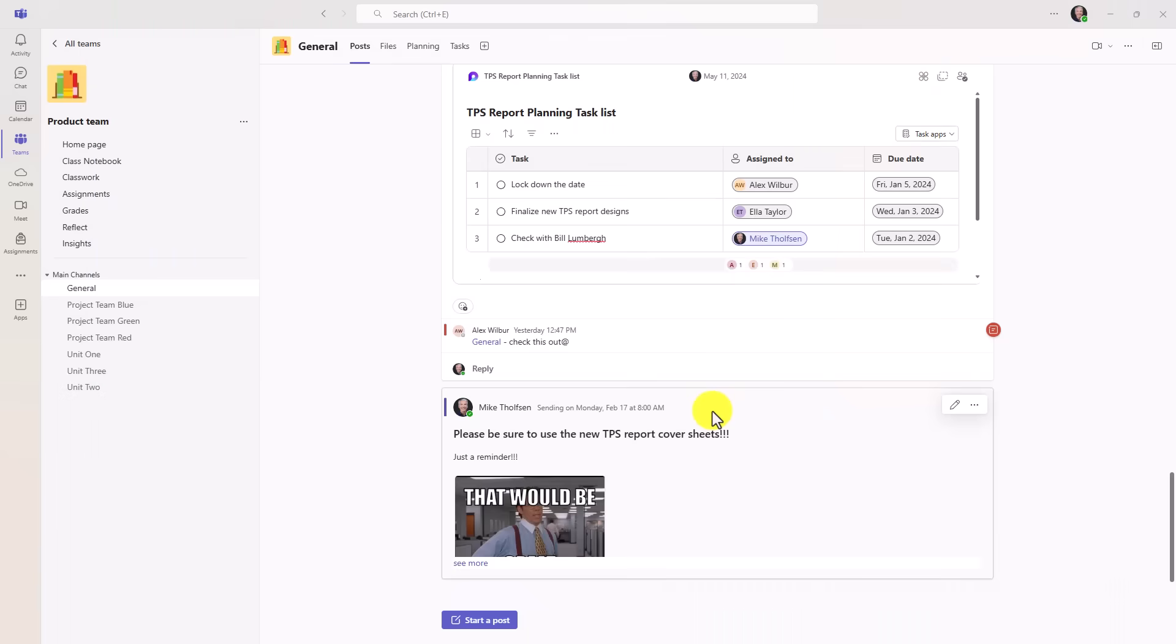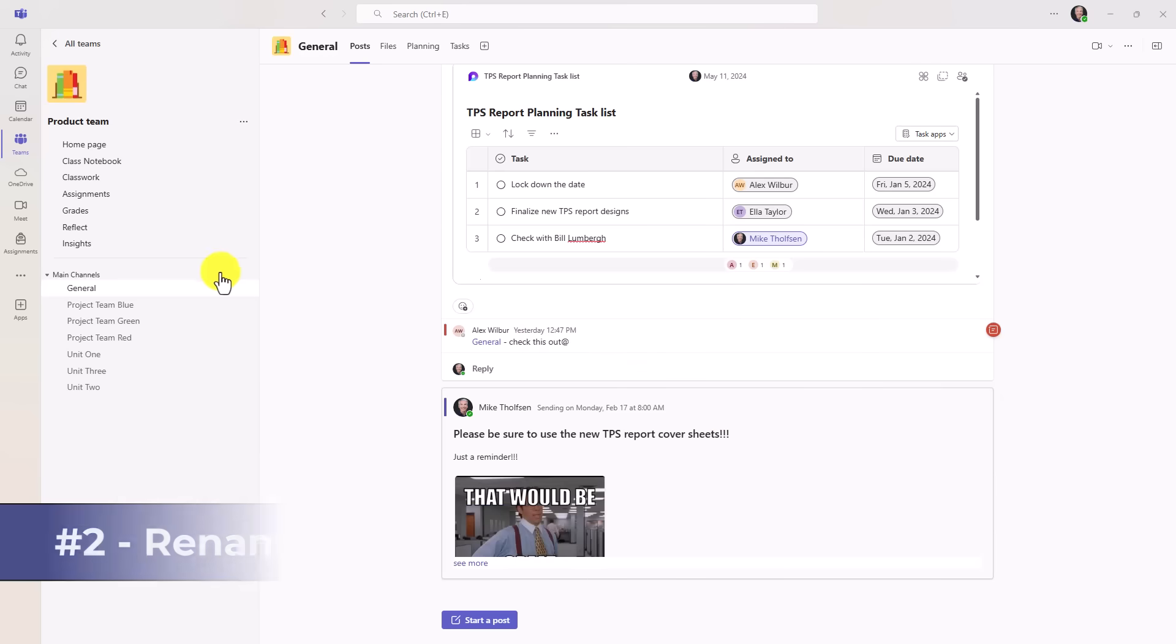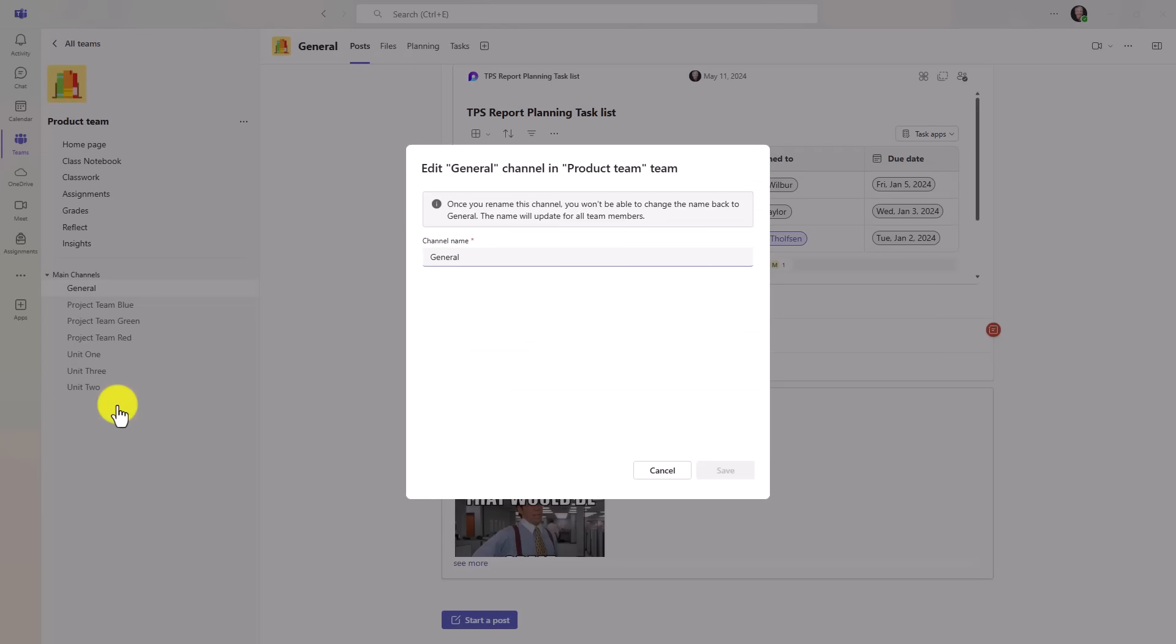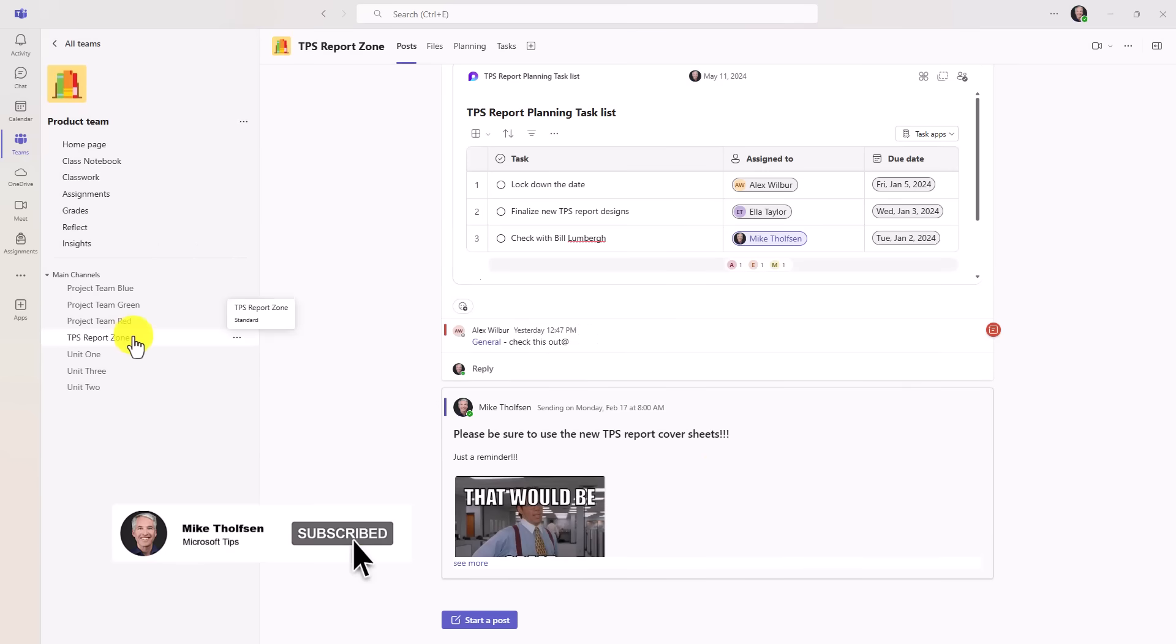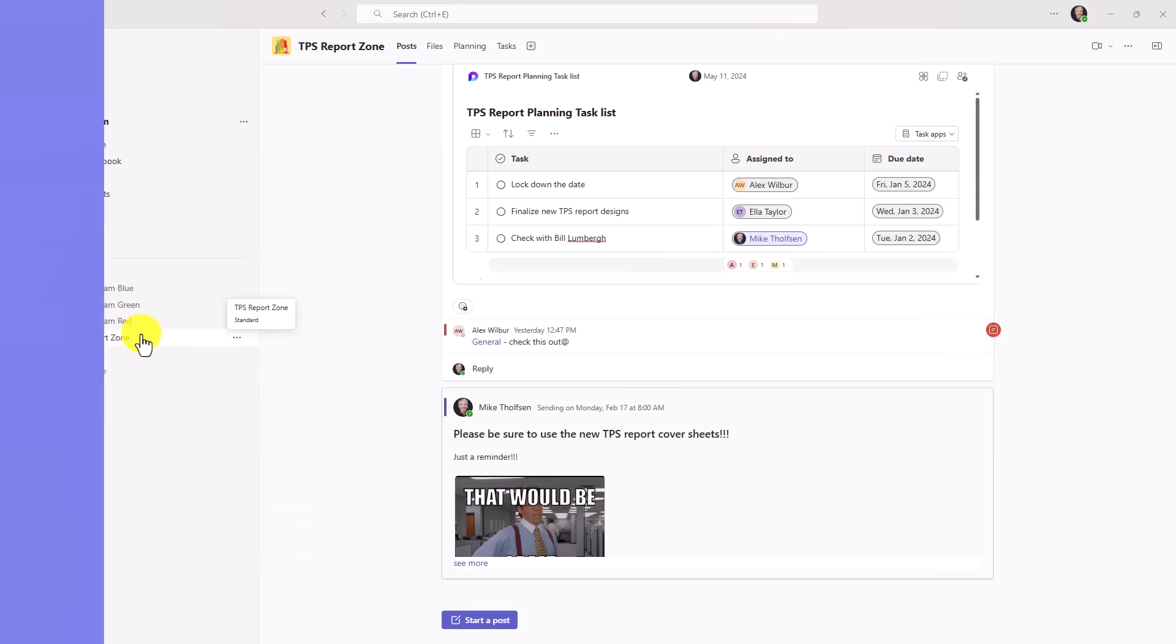The second new feature is another long time request, and that is the ability to rename the general channel. So I've got my general channel here in my team. I'm going to right click and choose edit. And instead of saying general, this is now the TPS report zone. Click save and check that out. It is now the TPS report zone. Note that it goes into alphabetical order here. So if you had general at the top, it's going to rename and put it in alphabetical order.